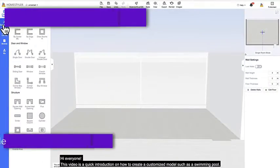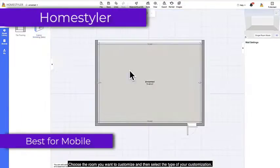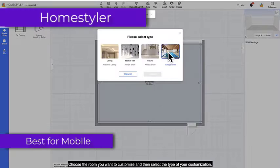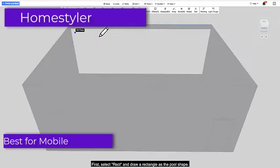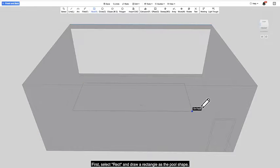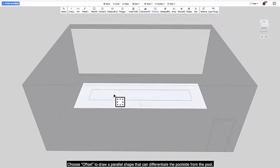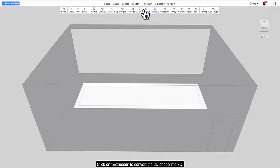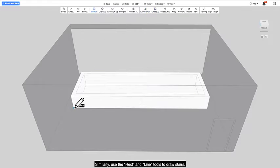Want to get some home planning done when you're on the move? There's no need to lug around a laptop, as your smartphone will do just fine. Just install Homestyler and get started. A powerful home design app, Homestyler offers a myriad of features.